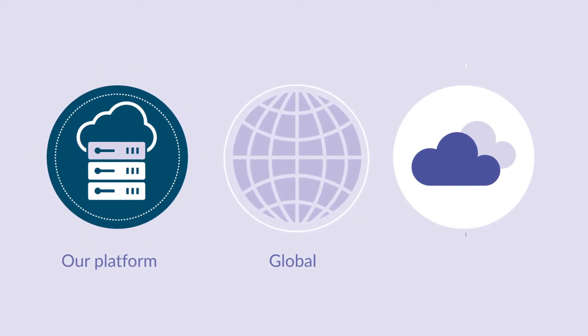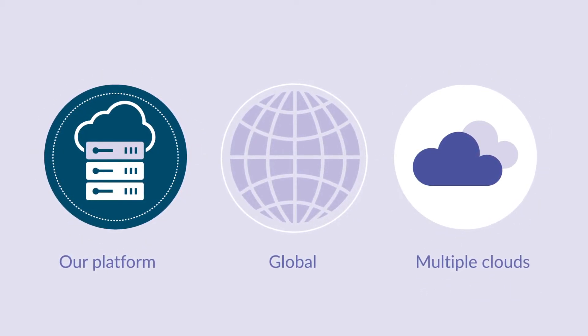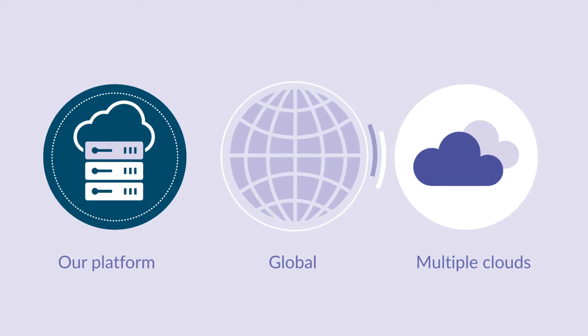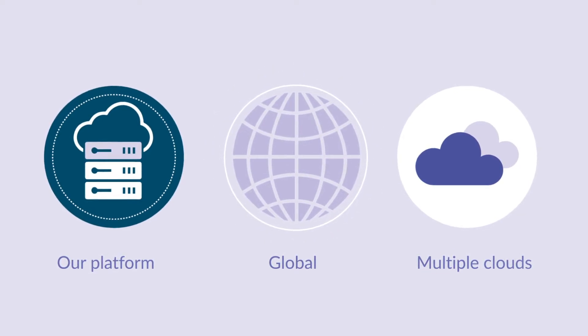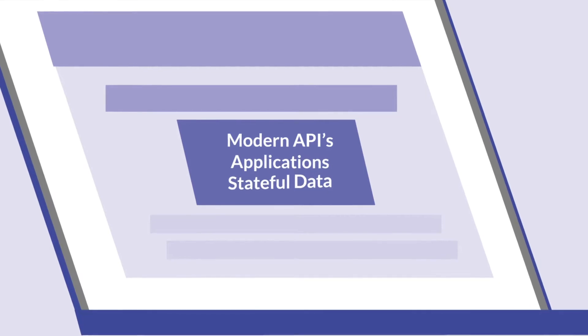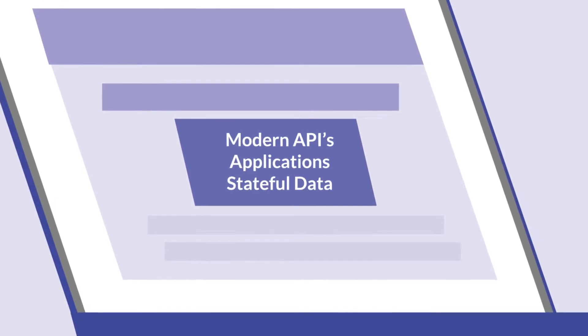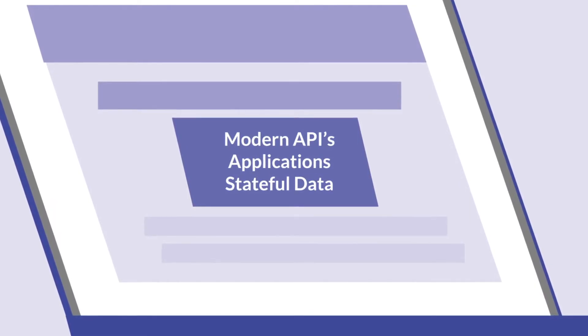MacroMeta is available across multiple clouds, edge locations, data centers, and 5G POPs. Developers can extend their existing infrastructure or use MacroMeta as the primary platform for modern APIs, applications, and stateful data.